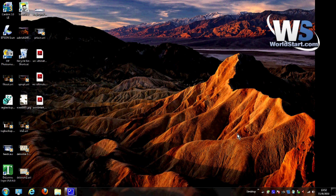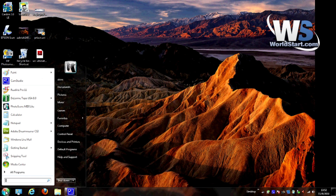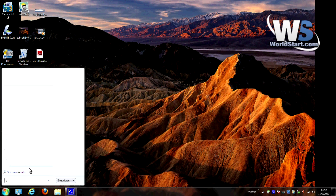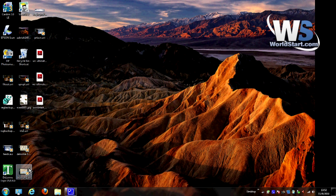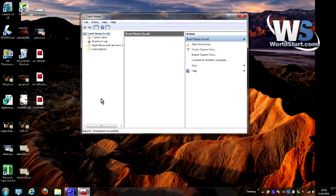The first step is to launch the Event Viewer. If you're using Vista or Windows 7, go to the search box, and for Windows XP, just go to the run box. What you're going to type in is EVENTVWR.MSC and then just hit Enter. In a second or two, your Event Viewer will materialize on your desktop. There it goes.